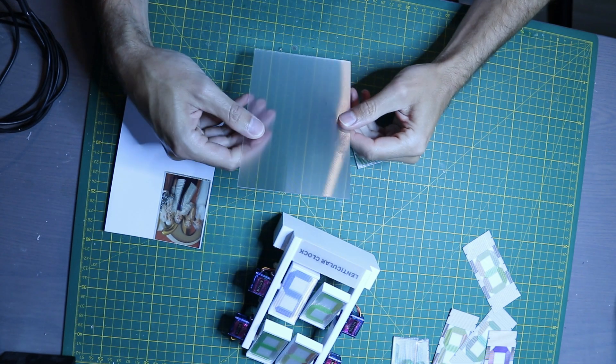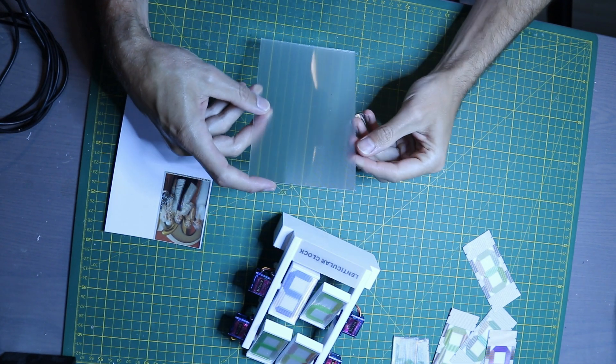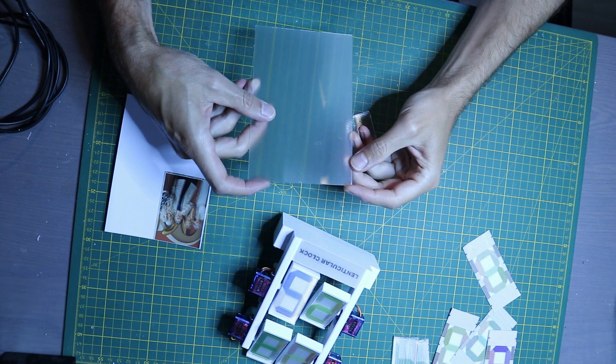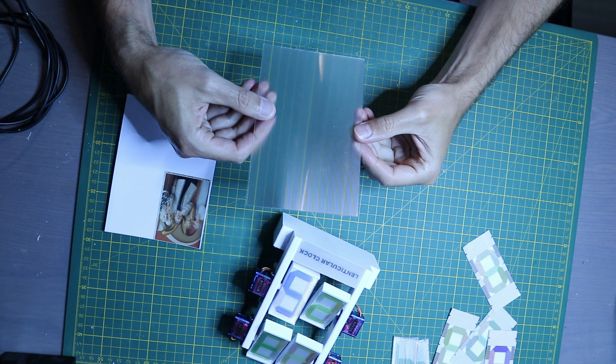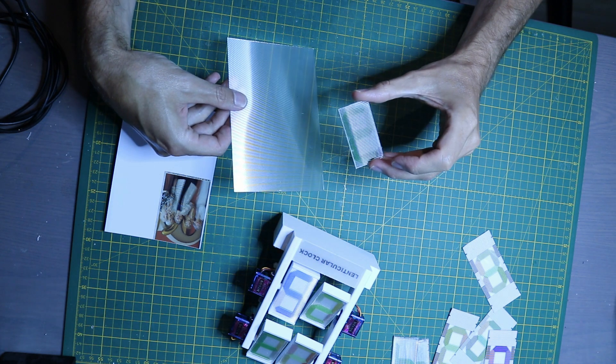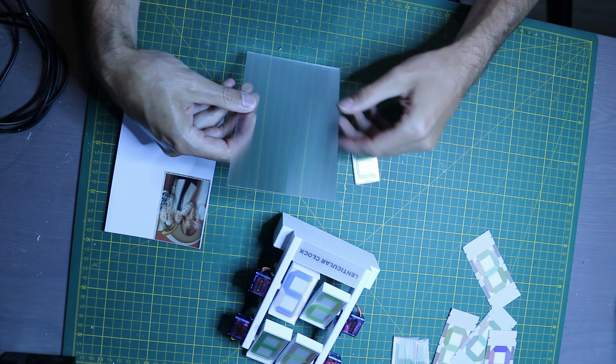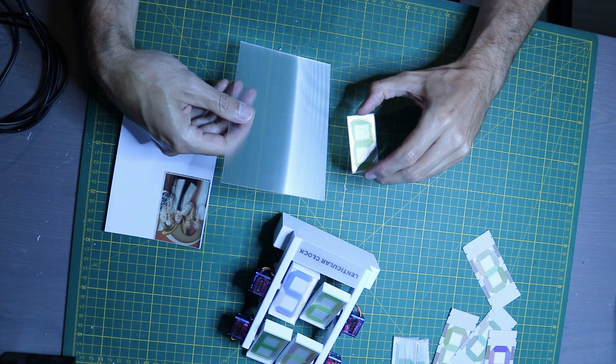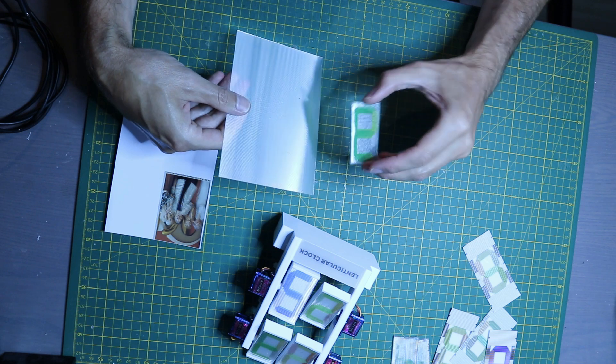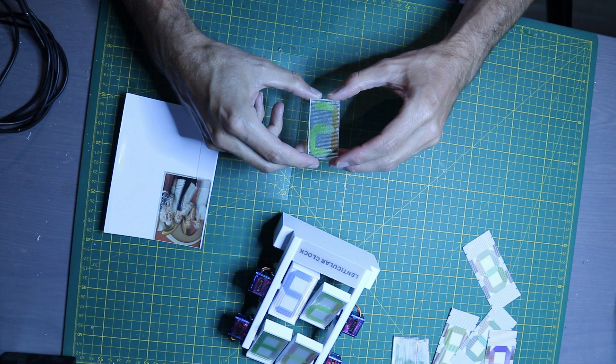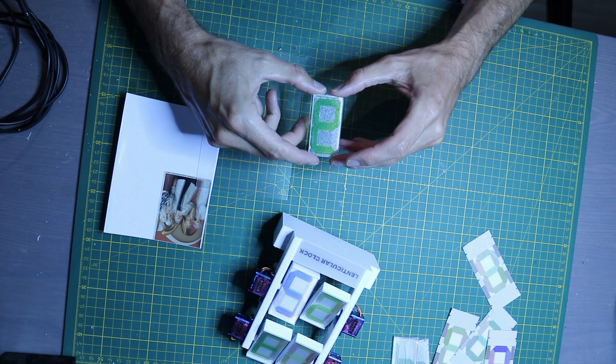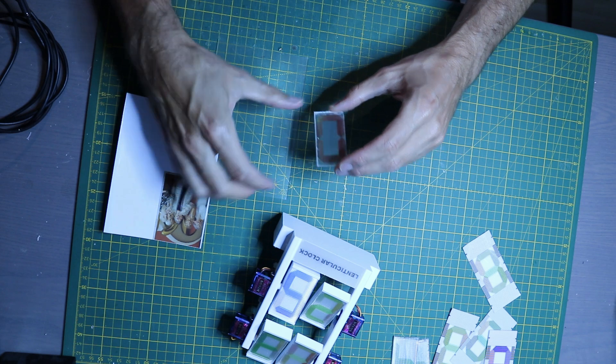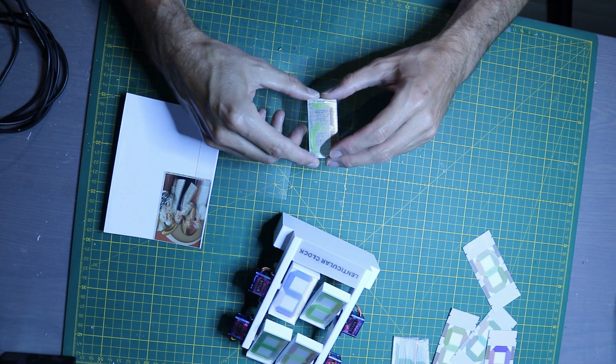There are different kinds of lenticular sheets depending on the number of lenses per inch, or LPI. This here for example has 40 LPI and this here has just 20 LPI. I found that if you want to have a large number of frames in your animation, like I wanted with my clock which has up to six digits showing on a single lenticular sheet, this is only possible with 20 LPI or less.